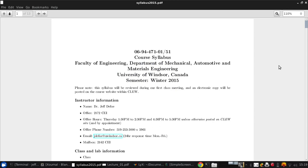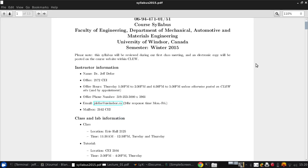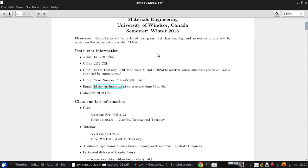Okay, so while the syllabus can already be found in PDF form on the course Clue site, there will also be paper copies available at the first class on Thursday, January 8th. So I'll go through this briefly and highlight key points, and for the remainder of the details you can take the time to go through it yourself.